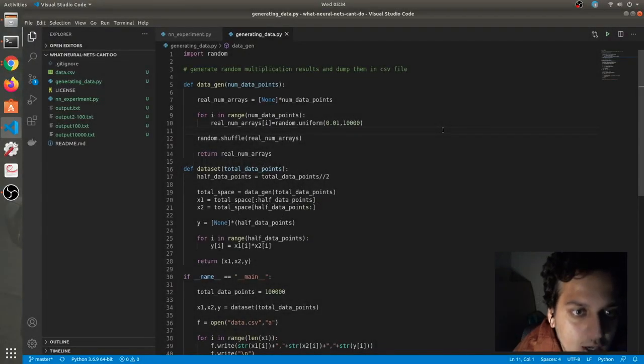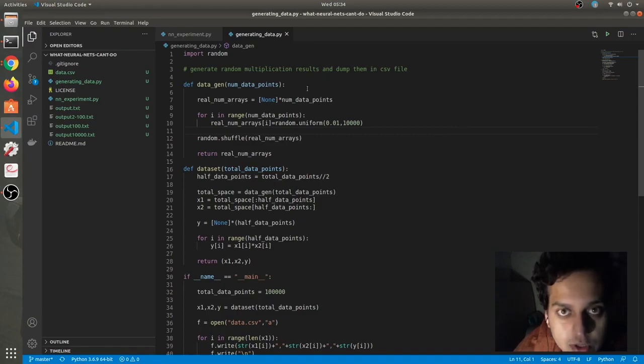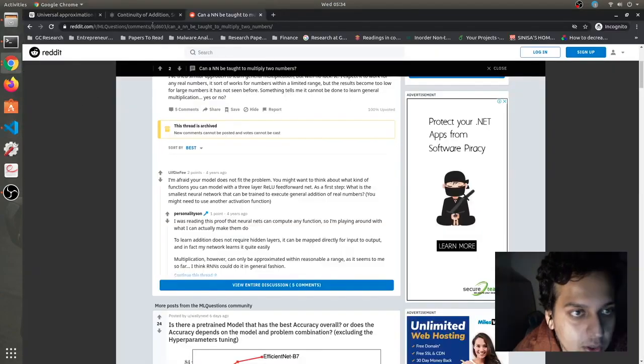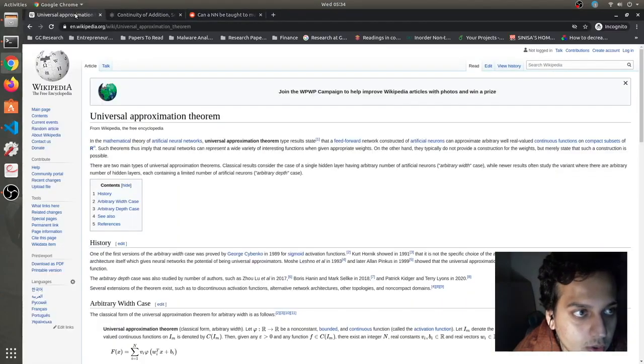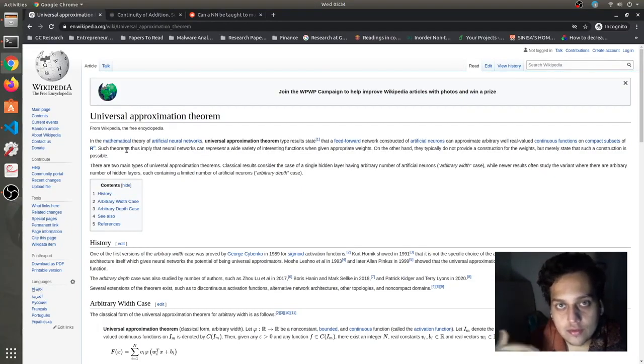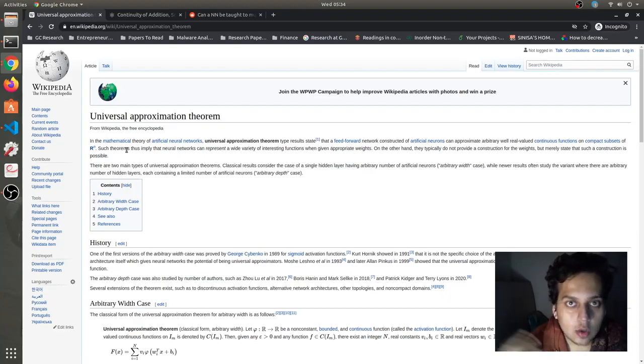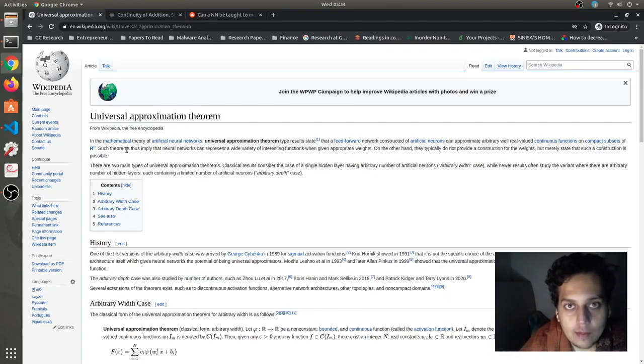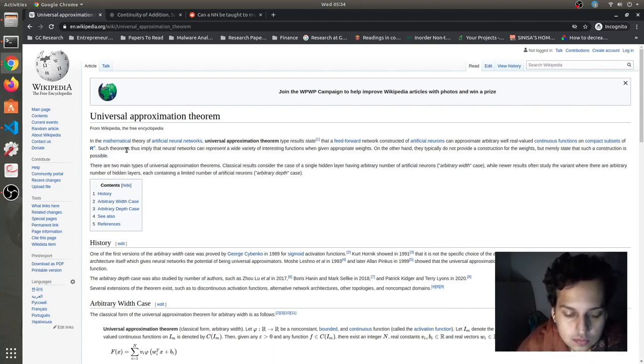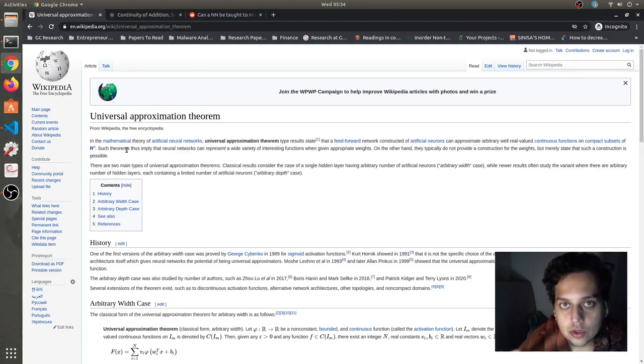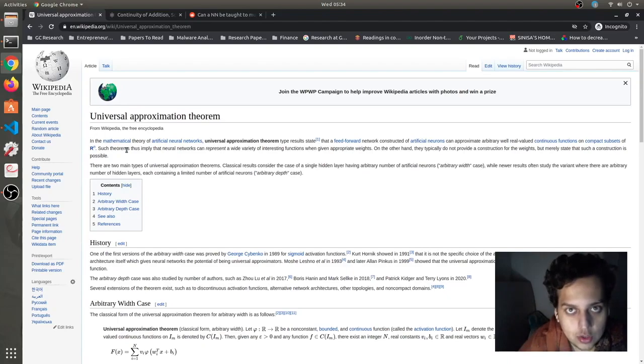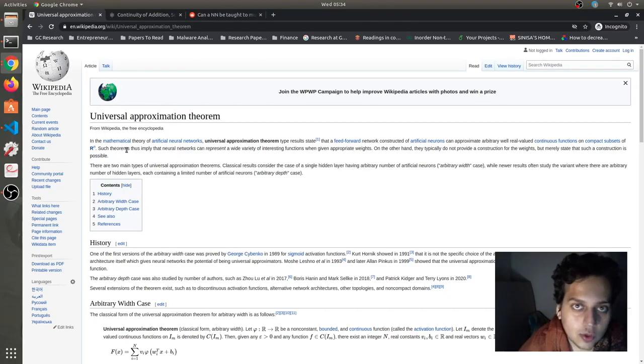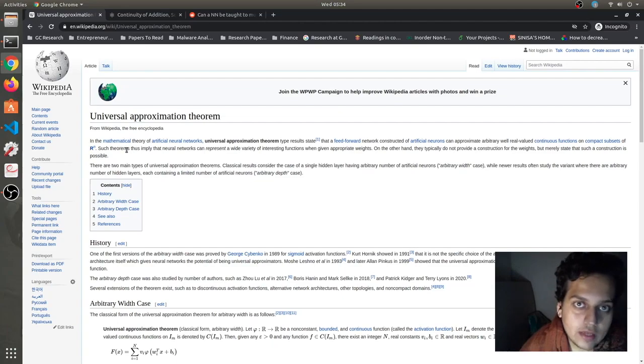Alright, so I was reading about Universal Approximation Theorem. Universal Approximation Theorem basically talks about that if there is a real valued continuous function in a compact subset, a neural network can approximate that particular function. Now the classical approach to Universal Approximation Theorem says that a single layer deep neural network with a single hidden layer is good enough for approximation of any function.